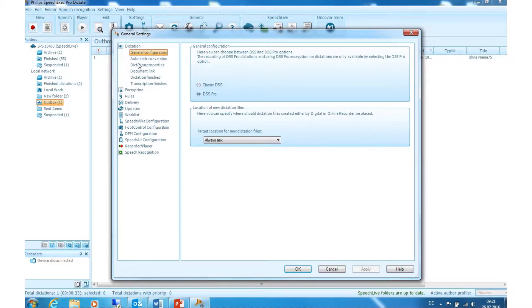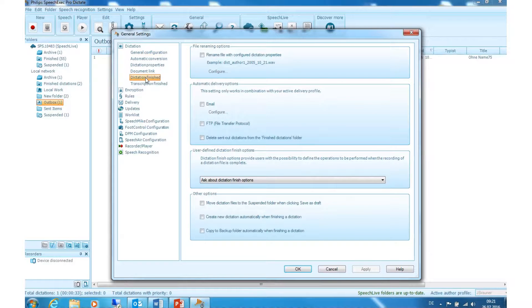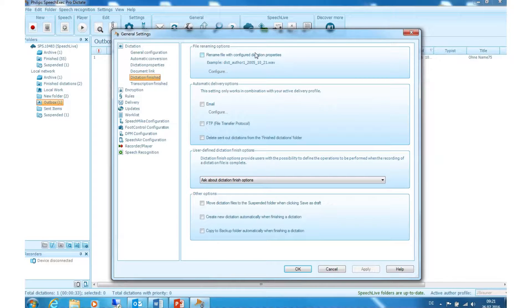Now click on Dictation, Dictation finished. Here you can define what happens to recorded dictations created and finished on the PC. The following options are available.